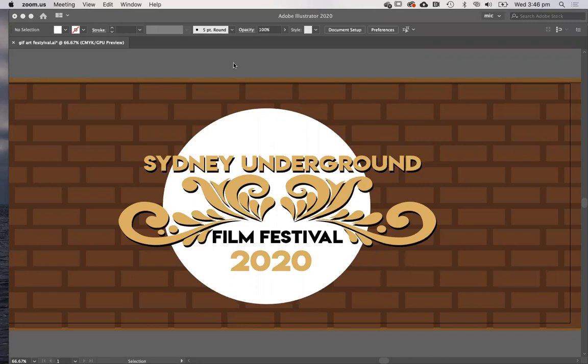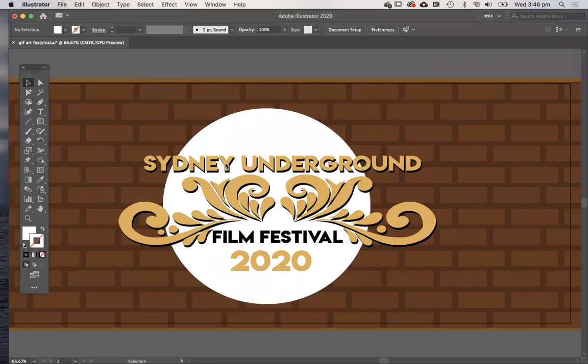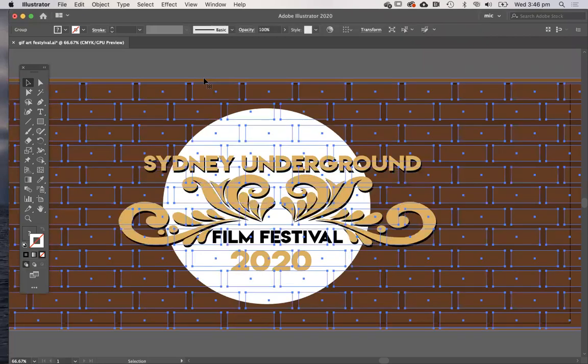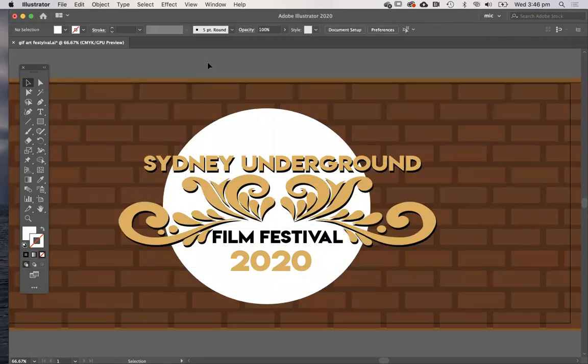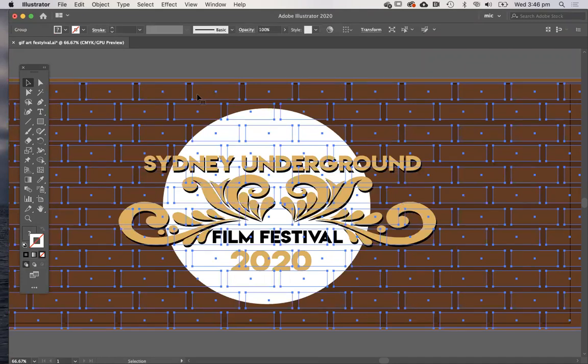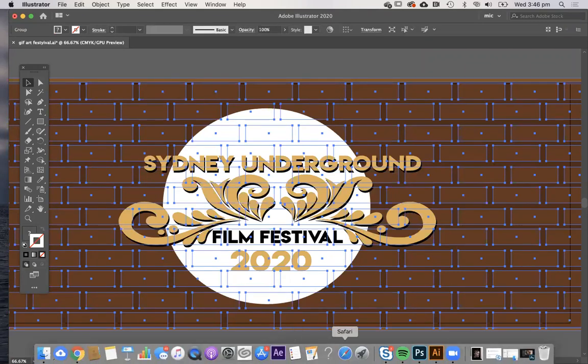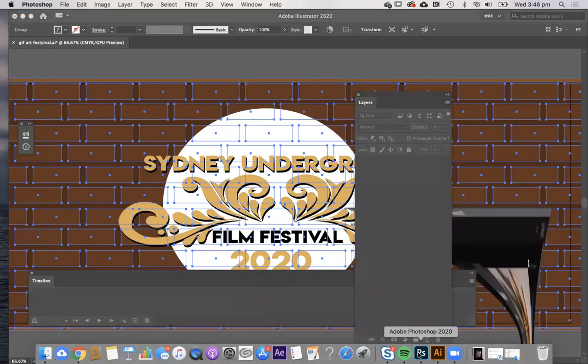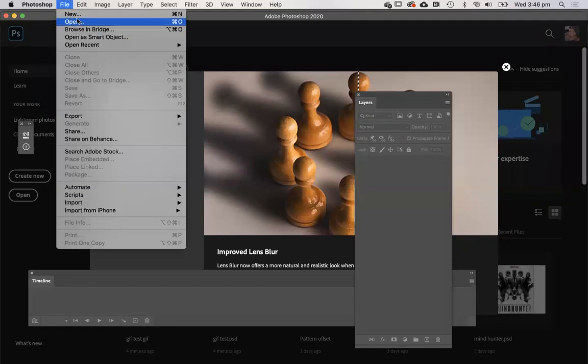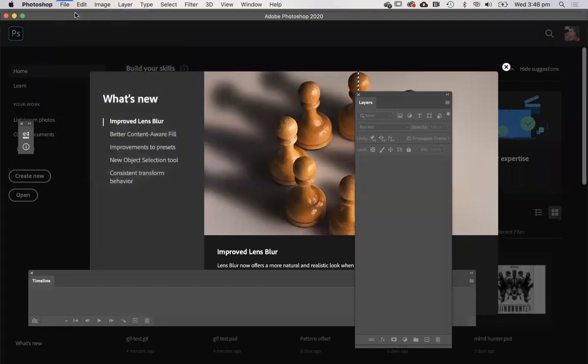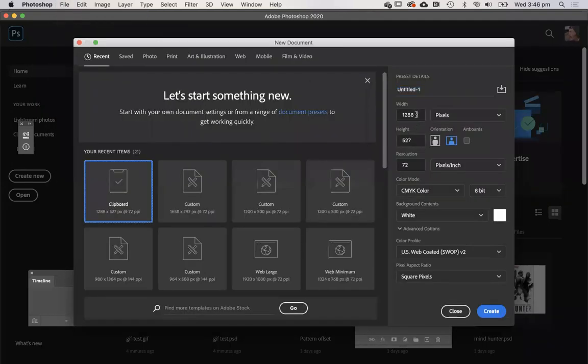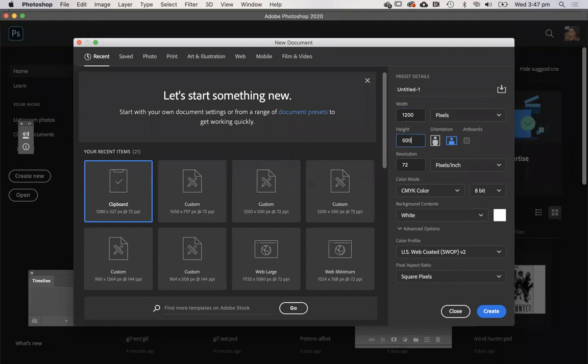So you may choose to do this entirely in Photoshop or use Illustrator to create your vector graphics. I actually have created mine in Illustrator, but I will need to bring this over to Photoshop to do so. I'm going to copy each of these elements over into Photoshop and create a new document at the correct size. You'll check the brief, but 1200 by 500 is what I'll be making.